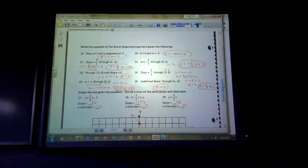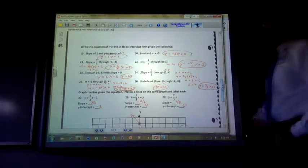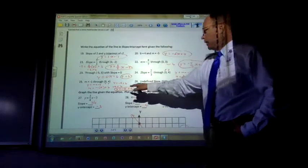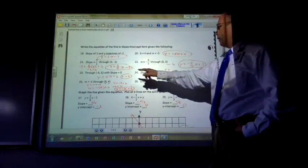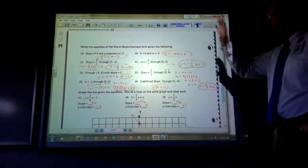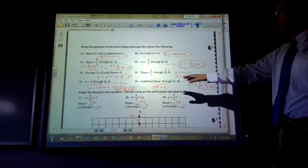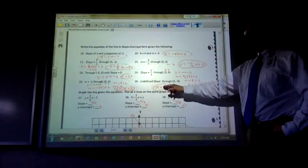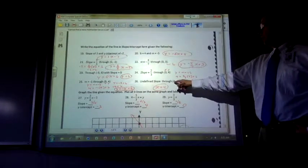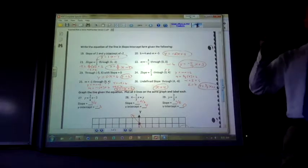A point of 0, negative 2 means it didn't go right or left at all — just down 2. So that's where it crosses the y-axis. The 0, negative 2 and 0, 3 are both y-axis crossings — that's a little different than if it's just a general point. For number 26, an undefined slope means it has to be x equals a number. Looking at the point with x-coordinate 4, the equation is x equals 4 — it's a vertical line.